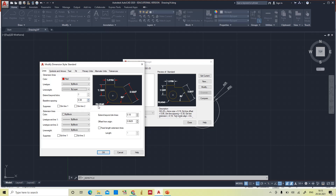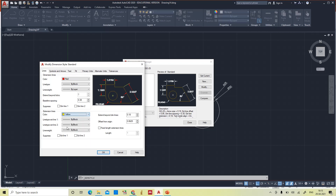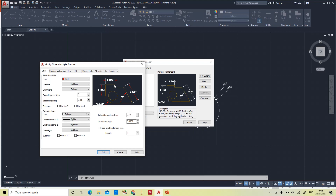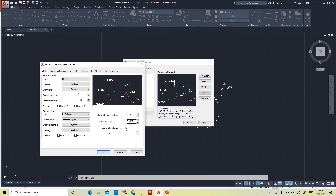I'll keep line weight as 'by layer.' For extension lines, by default they are white — if you give yellow color, it automatically changes to yellow, but I'll keep it as white. One more parameter: offset from origin. There is a small space between the object and where the extension line starts — that is the offset from origin. At 0.06 there is a very minute gap, and a gap should be there.